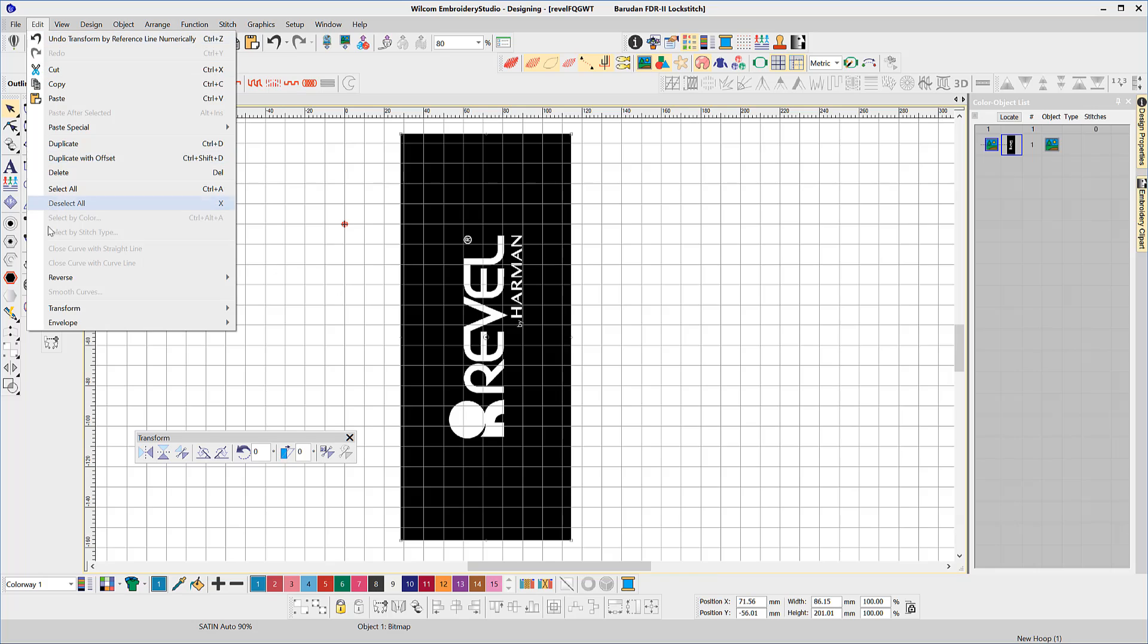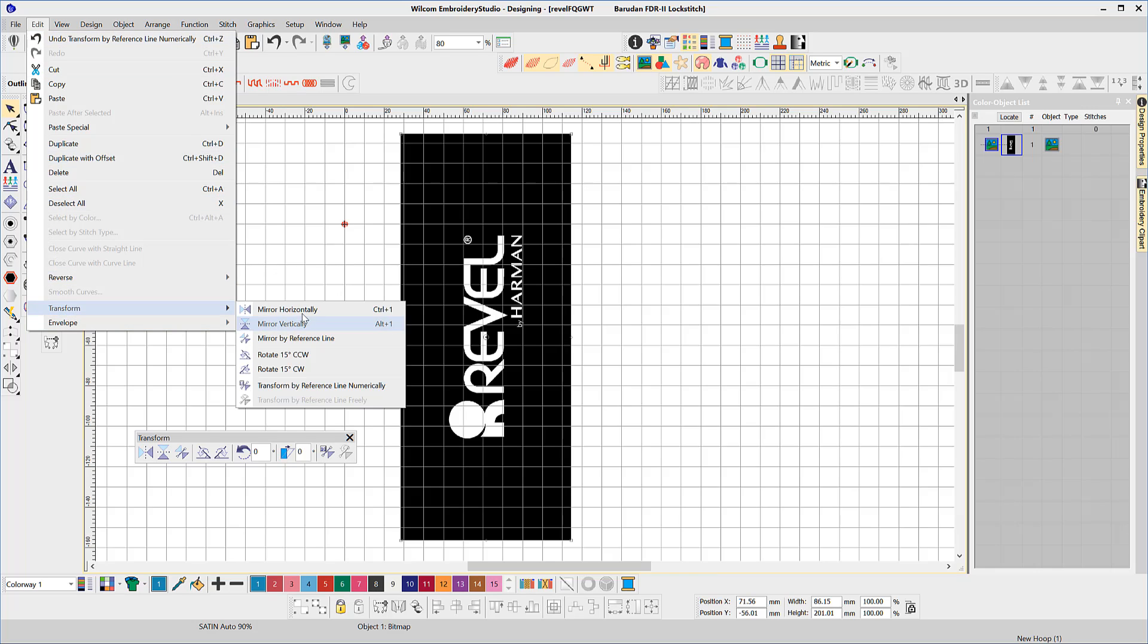In my opinion the transform toolbar is one of the hidden gems in embroidery studio and will save you heaps of time and frustration.